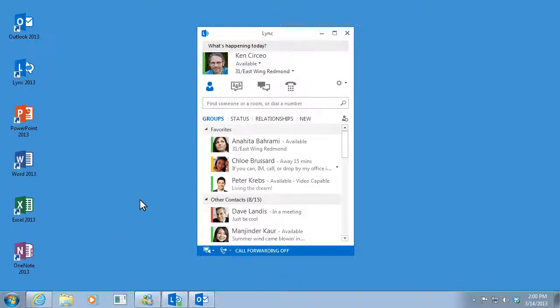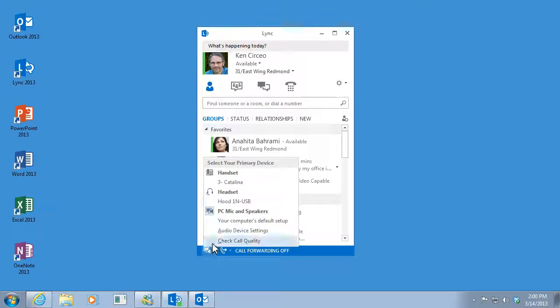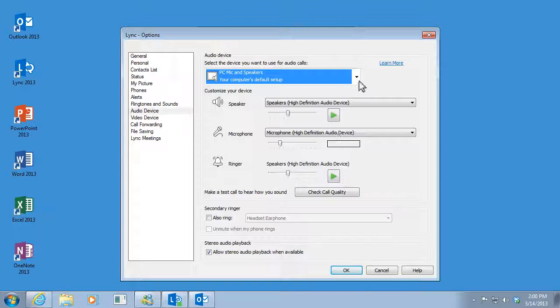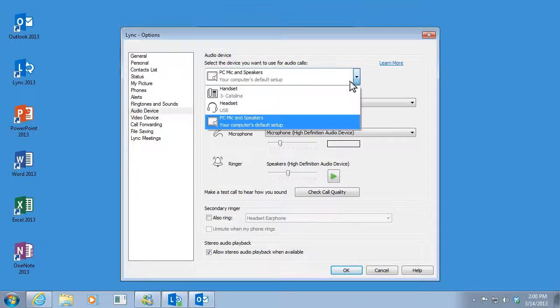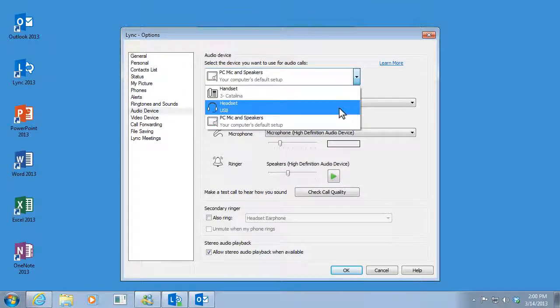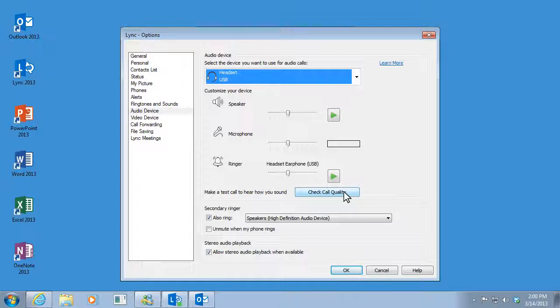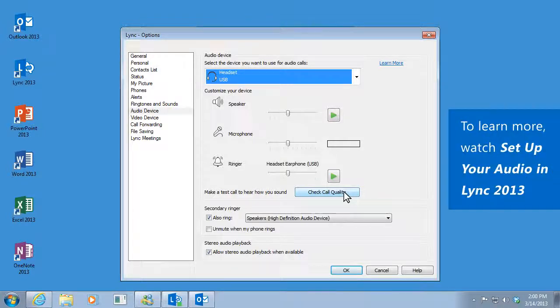Click this button, select Primary Device, and click Audio Device Settings. Select the audio device you'll be using during the meeting. Then click Check Call Quality to record your voice and hear how you sound.